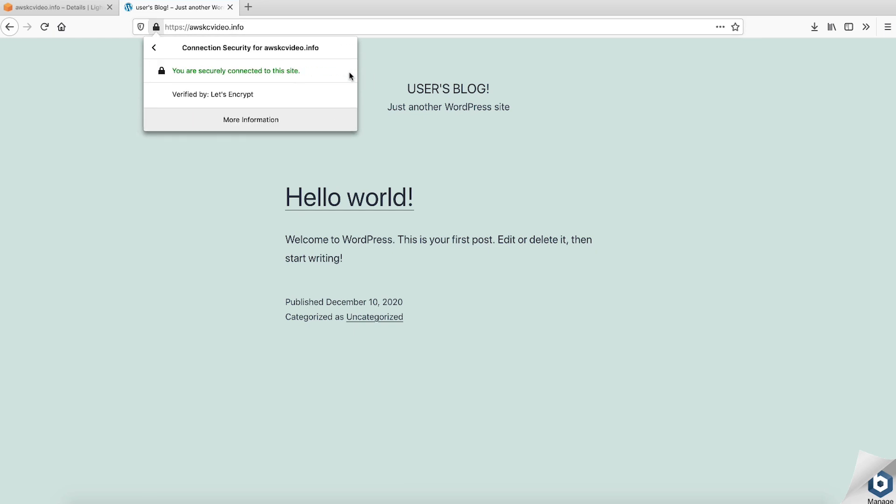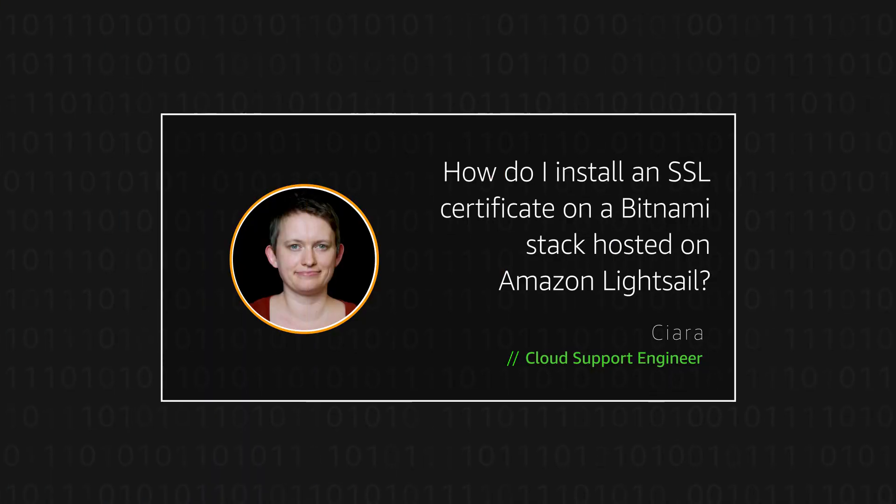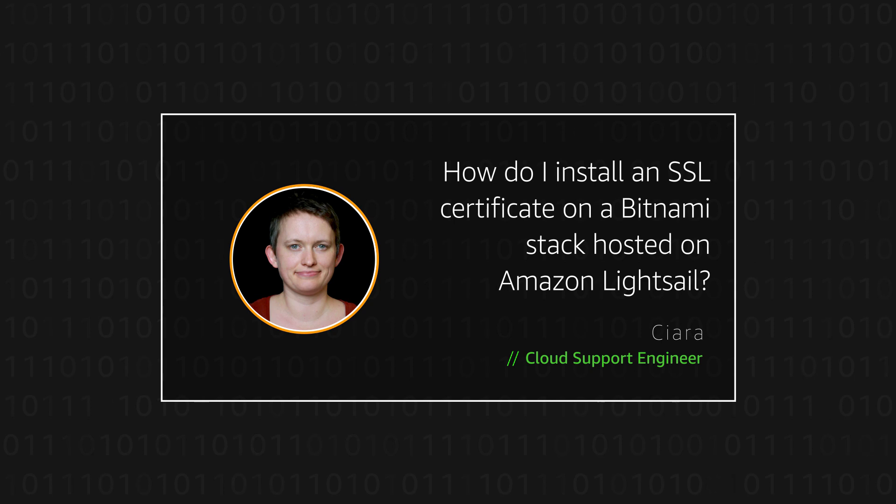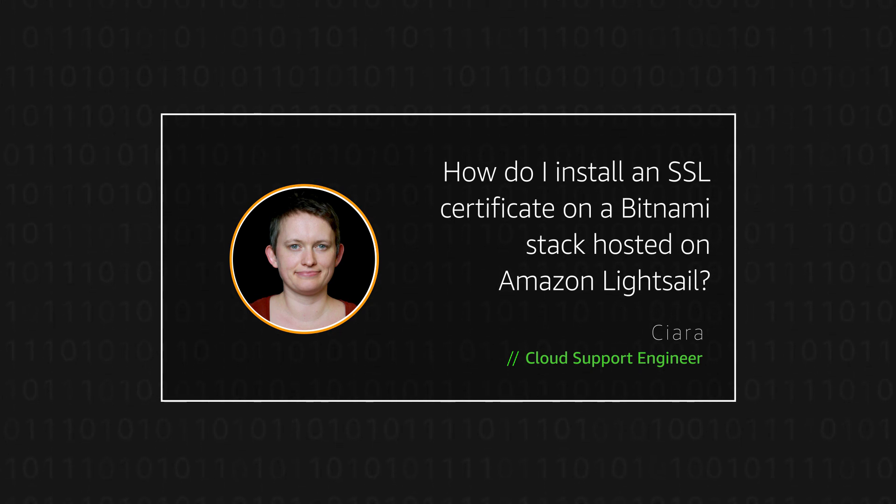So now you know how to configure a Let's Encrypt SSL certificate on your Bitnami stack hosted on LightSail, which will allow users to securely connect to your domain over HTTPS. Thanks for watching and happy cloud computing from all of us here at AWS.